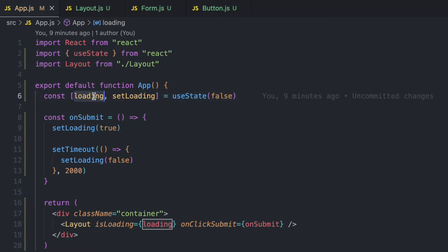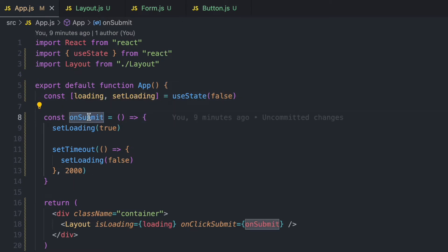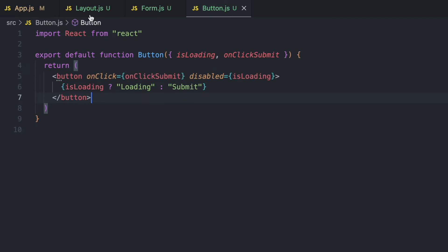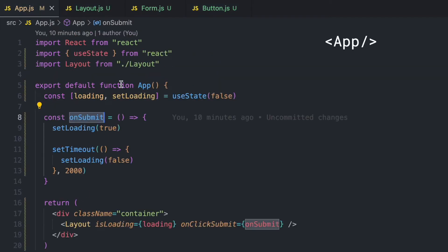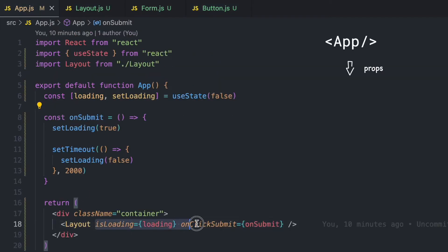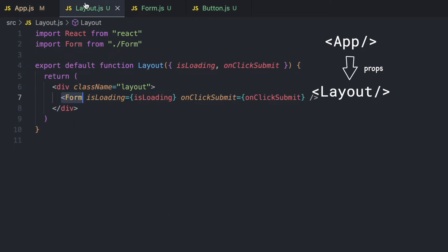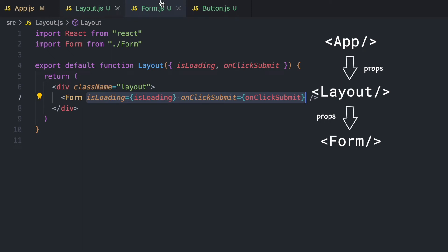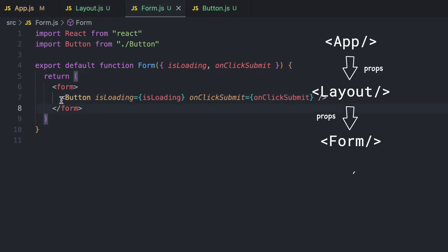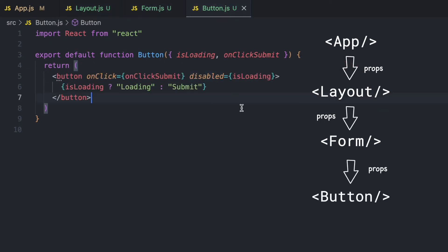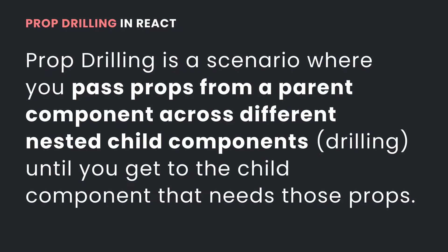This is prop drilling. To get the loading state and function handler to work in the Button component, we had to pass these props from the App component to the Layout component, from Layout to Form, and from Form to the Button component which actually uses that data. Prop drilling is a scenario where you have to pass data from a parent across different nested children until you get to the child that actually needs that data.